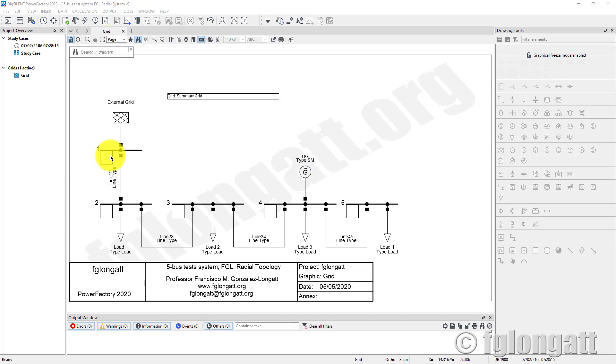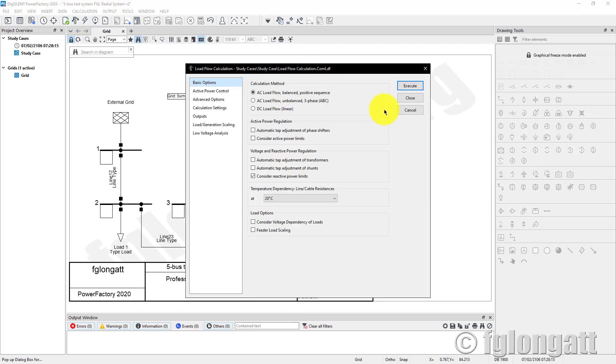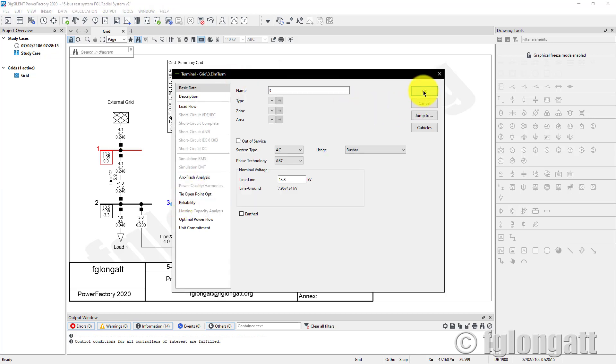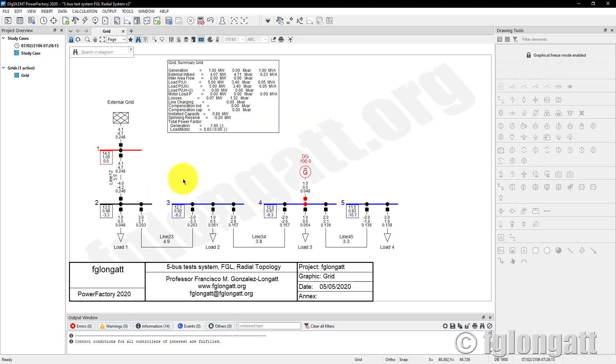As you remember, I am using this classical 5-bus system. This is an example of a distribution system. As you can see when I run the load flow, this is a distribution system with a nominal voltage of 13.8 kV coming from this external grid. We can think about this like a distribution feeder.